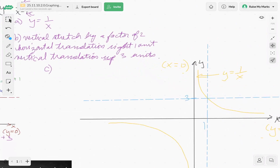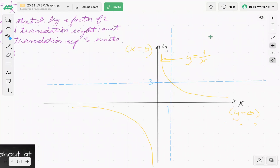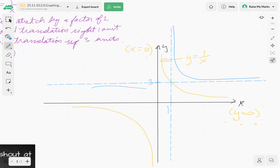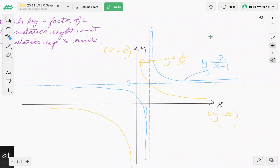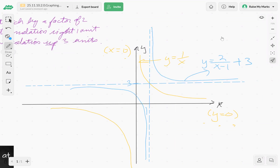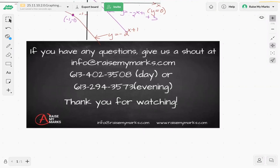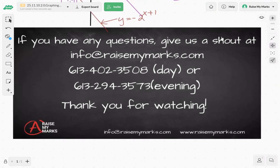We also have a vertical stretch by a factor of two. When you stretch a curve like this it just gets a bit steeper and flatter — similar to the original yellow curve. This blue curve is our transformed function y equals two over x minus one, plus three. The main things to look for are the asymptotes and where they end up. If you have any questions, feel free to send a note to raisemymarks.com or give us a call and we'll be happy to answer. Thank you for watching and we'll see you soon.